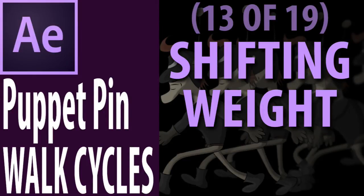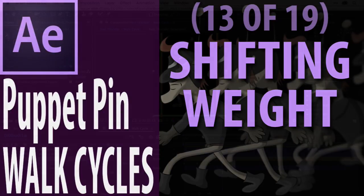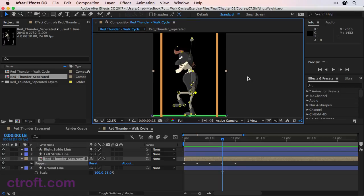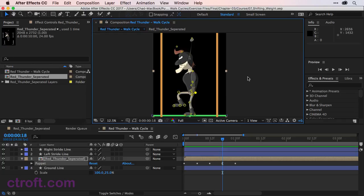For this video, I am working off of 07 Shifting Weight.aep inside the Chapter 3 Work Files folder. So if you're following along with my files, feel free to open this up. What we want to do now is go back to each pose that we have created and add some shifting weight to the movements to help make this cycle look less rigid.